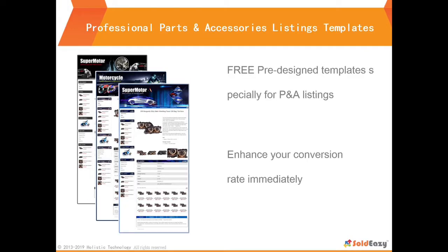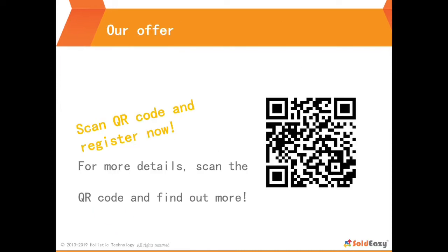On top of it, we also prepare free listing templates for our users to apply directly for your listing. Scan QR code to explore.